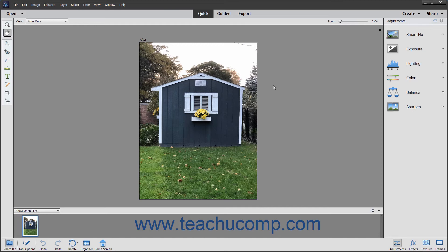You can use it to create, edit, and organize digital images in ways you might never have imagined. You can remove flaws, add text, and make many other changes to produce high-quality, professional images.